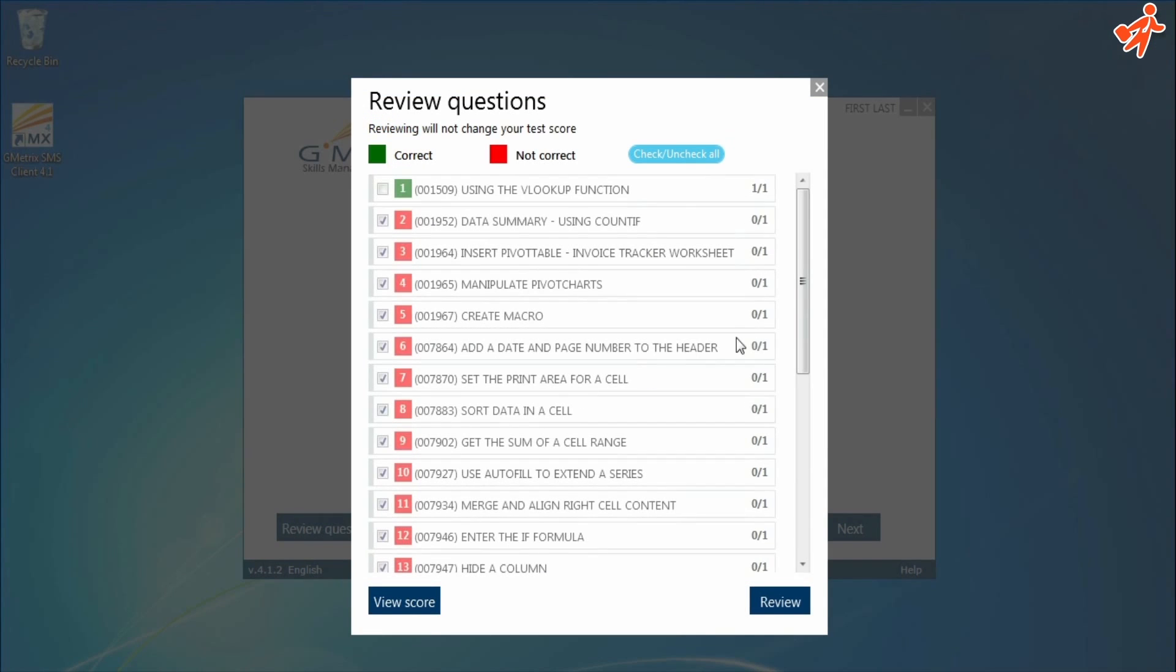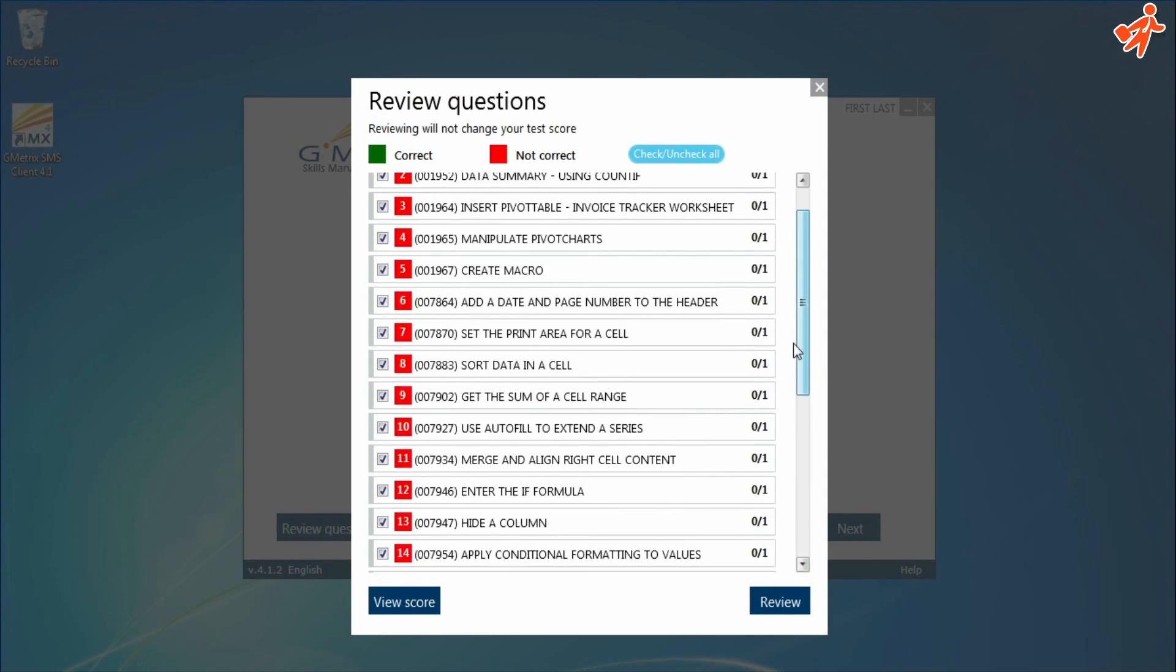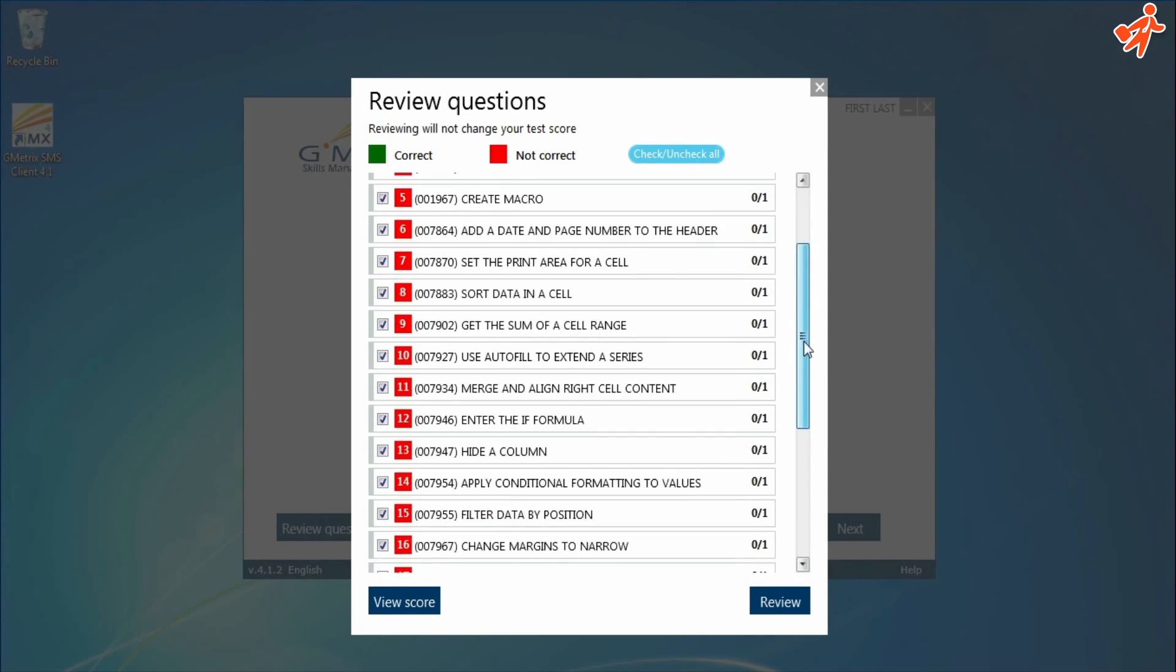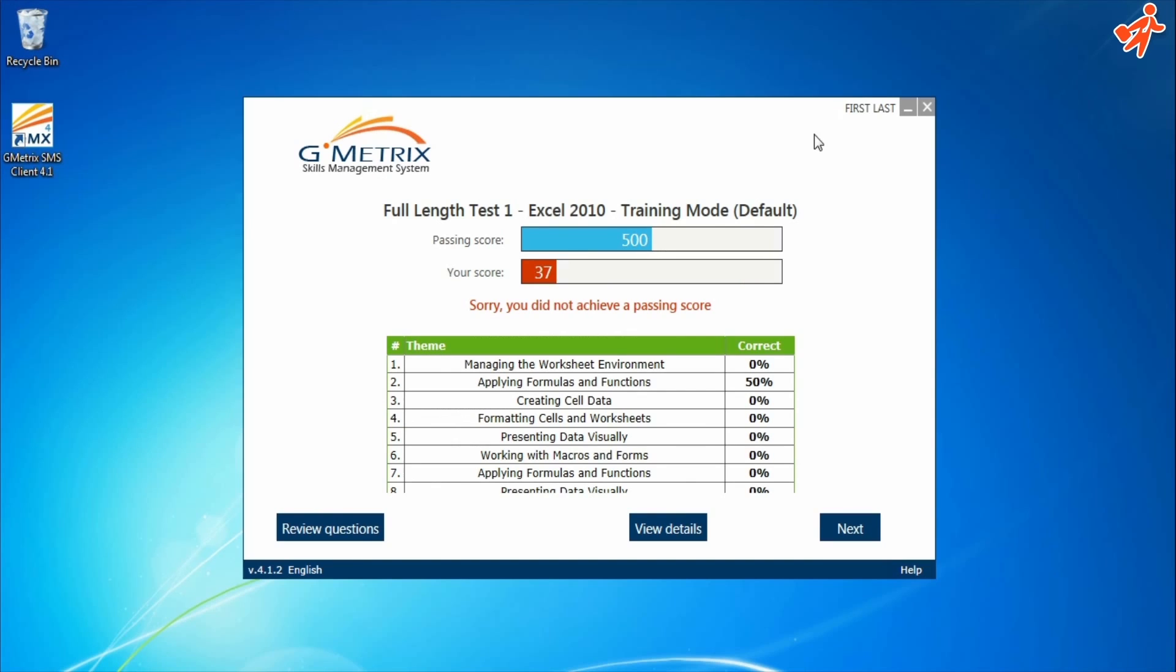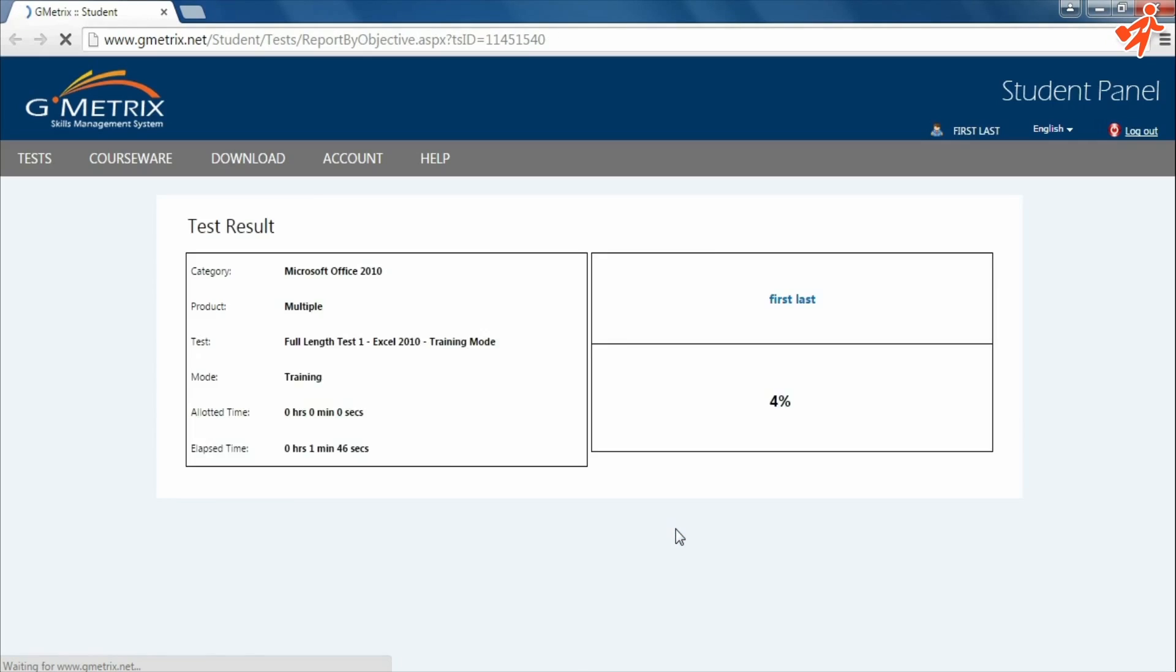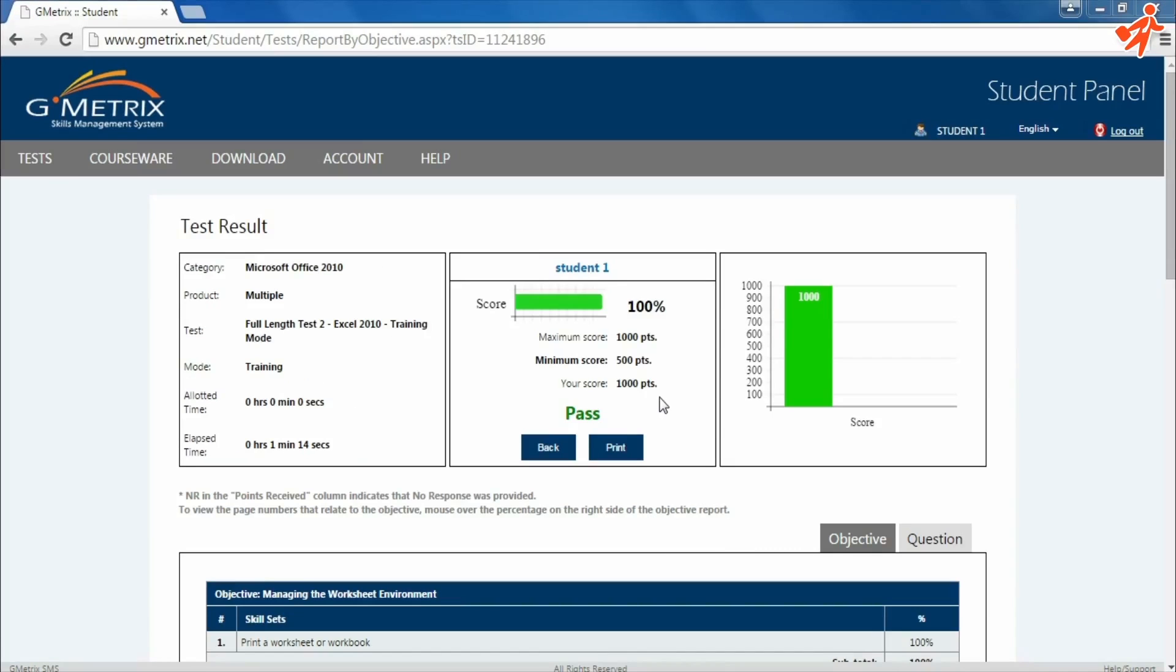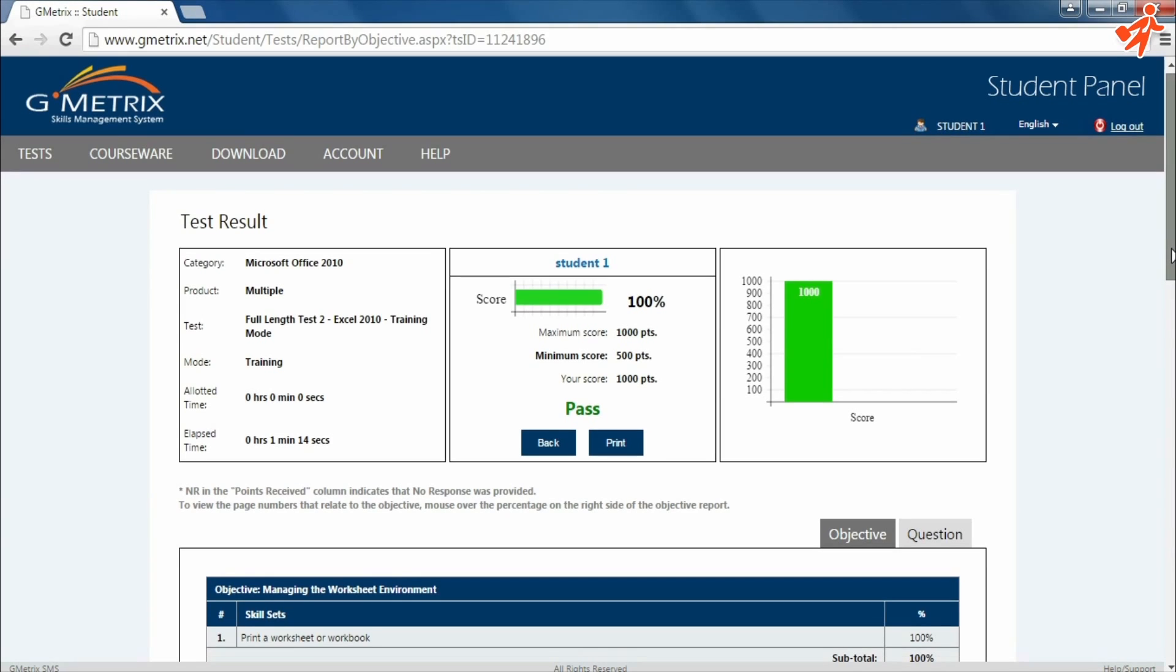The review question option shows you a list of the test questions. You can see the question and check if your answer is right or wrong. Clicking the view details link will take you to an online student panel. You can also find a link to this website in the email sent to you by our team.